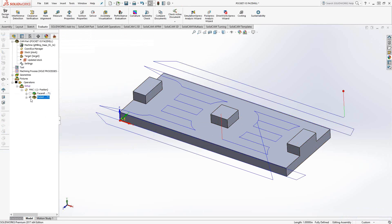The fact that you're using a face mill doesn't necessarily mean that you have to use the face mill toolpath. You can use the face mill tool in a pocketing operation and achieve the same sort of finishing toolpath.